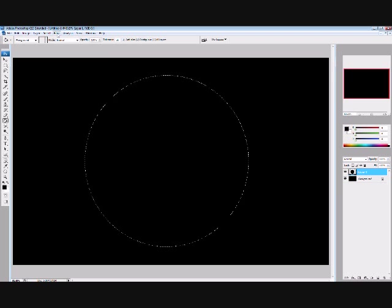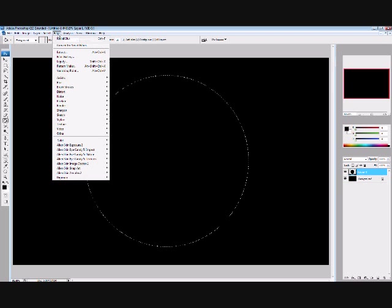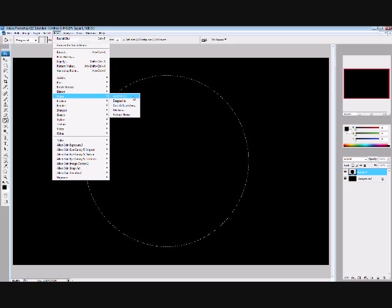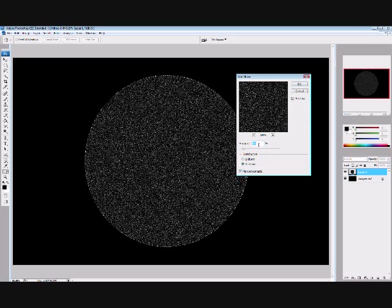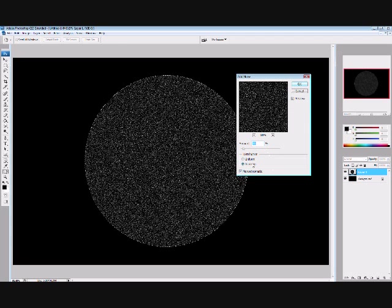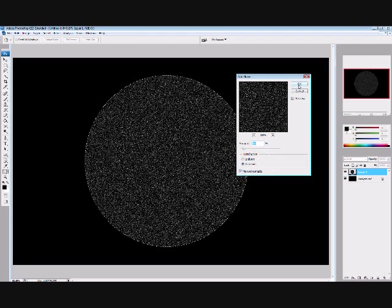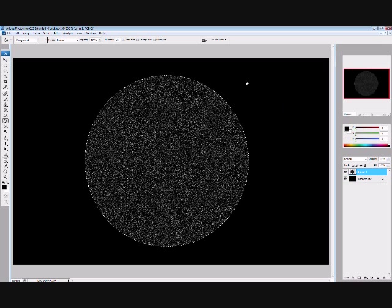So now that the circle's filled, we can go up to here, filter, noise, add noise. I have my noise set to 30%, distribution is on Gaussian, and I have monochromatic ticked, so do that, then click ok.